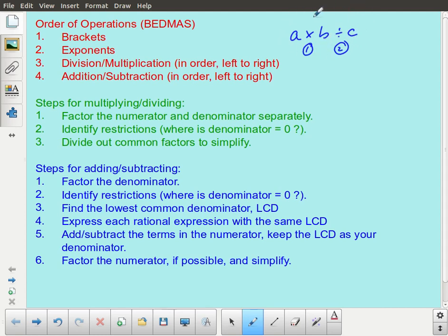It doesn't matter how convenient it might seem. You might look at this and say, oh, but B divided by C is actually something a lot easier — I can get that done and out of the way. If you do that, you are going to introduce an error into your work. So you have to do operations at the same level of precedence in order from left to right.